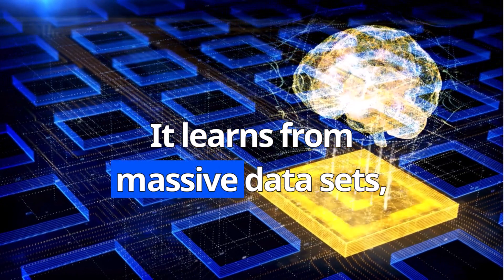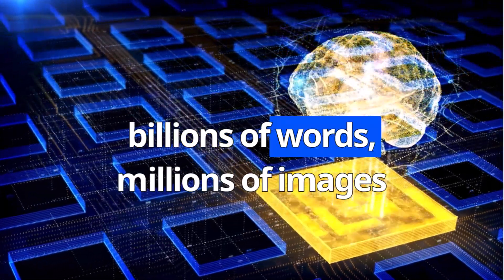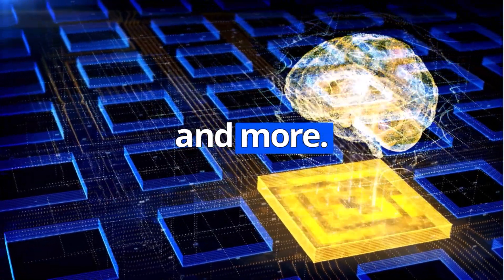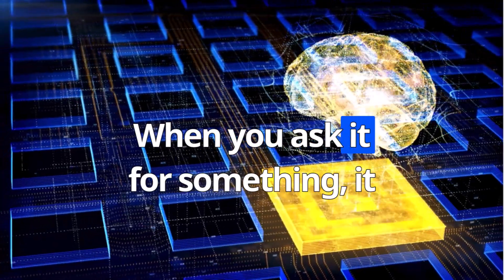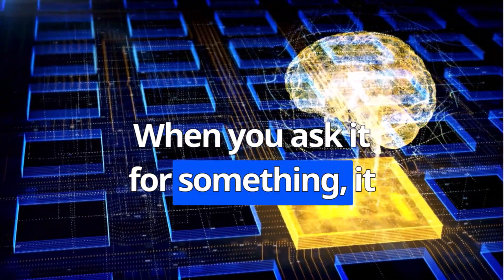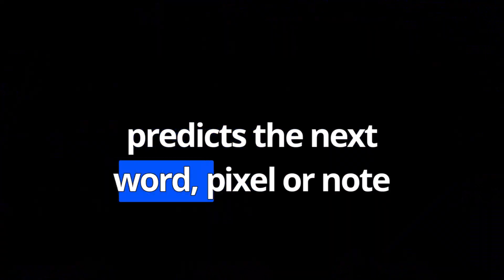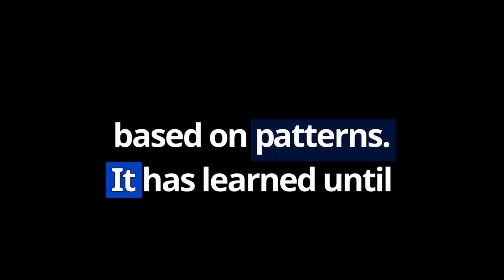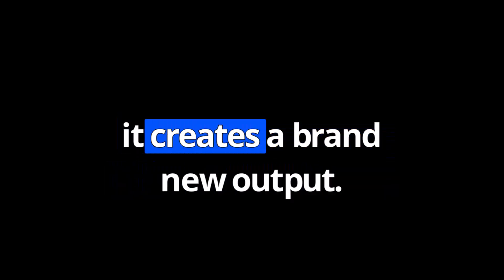It learns from massive datasets—billions of words, millions of images, and more. When you ask it for something, it predicts the next word, pixel, or note based on patterns it has learned, until it creates a brand new output.